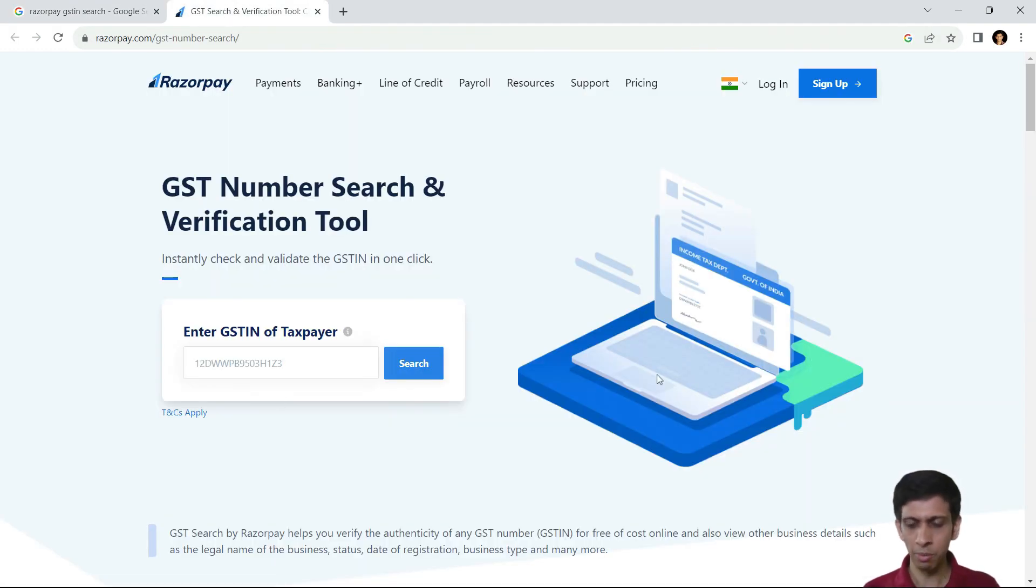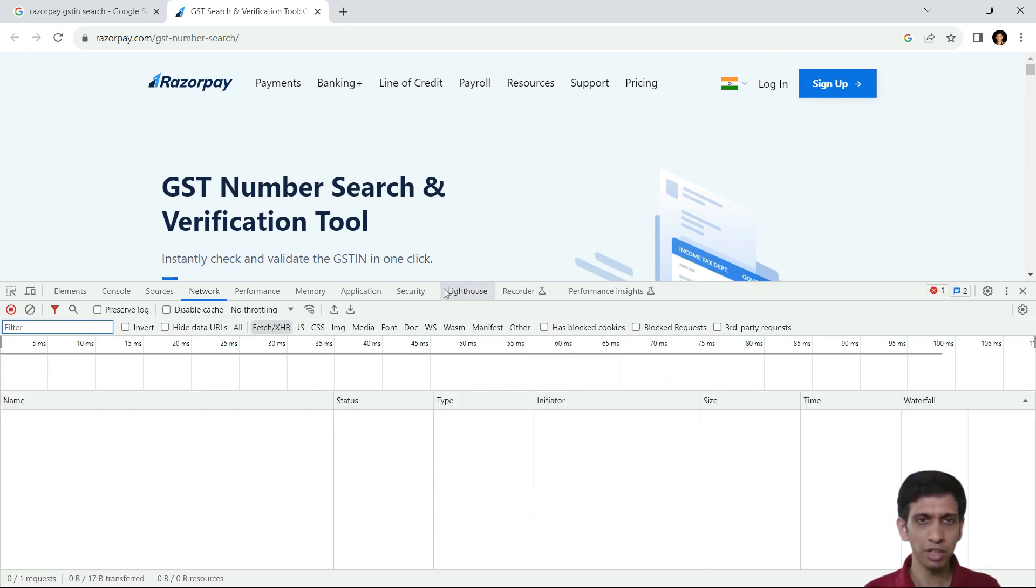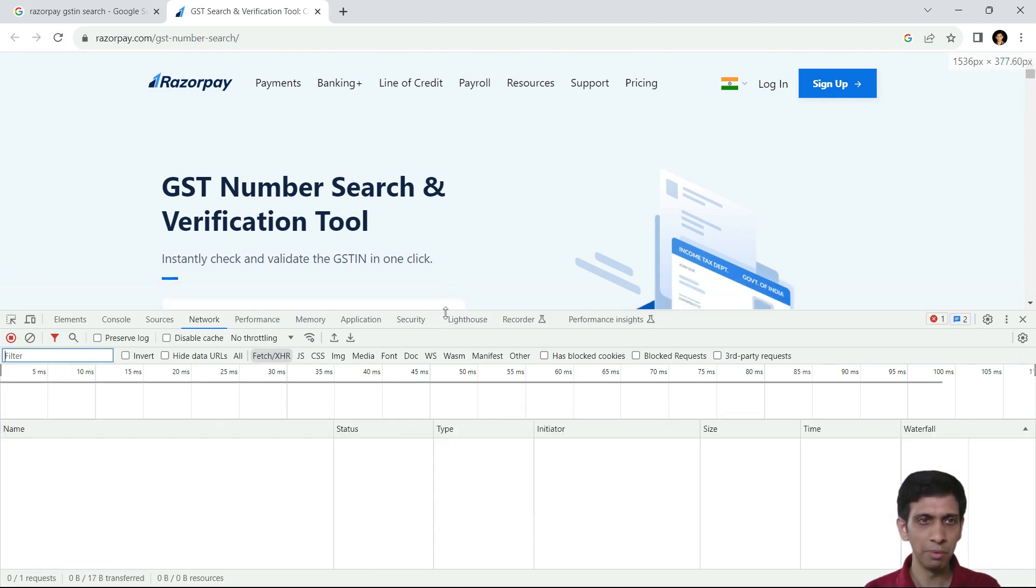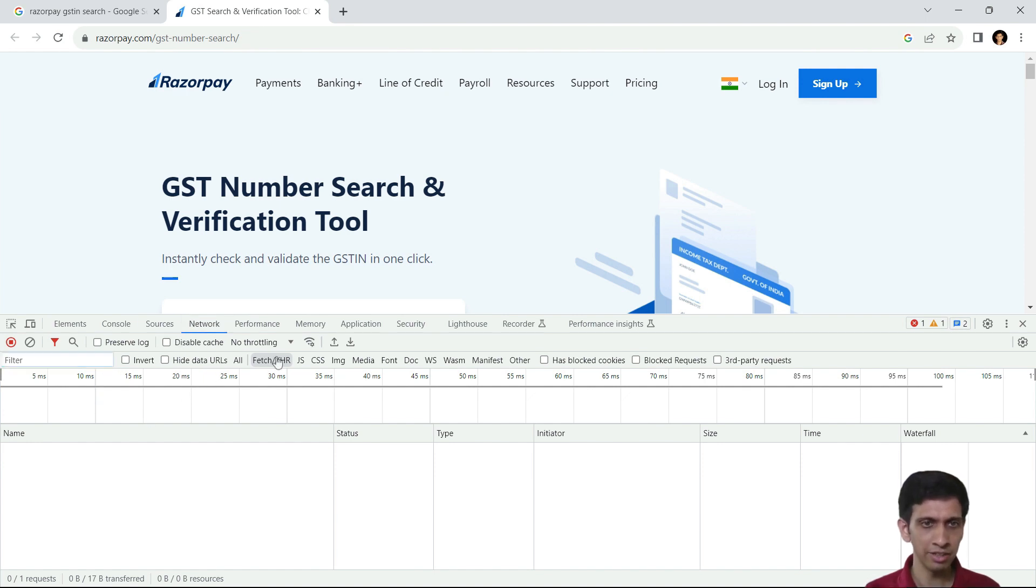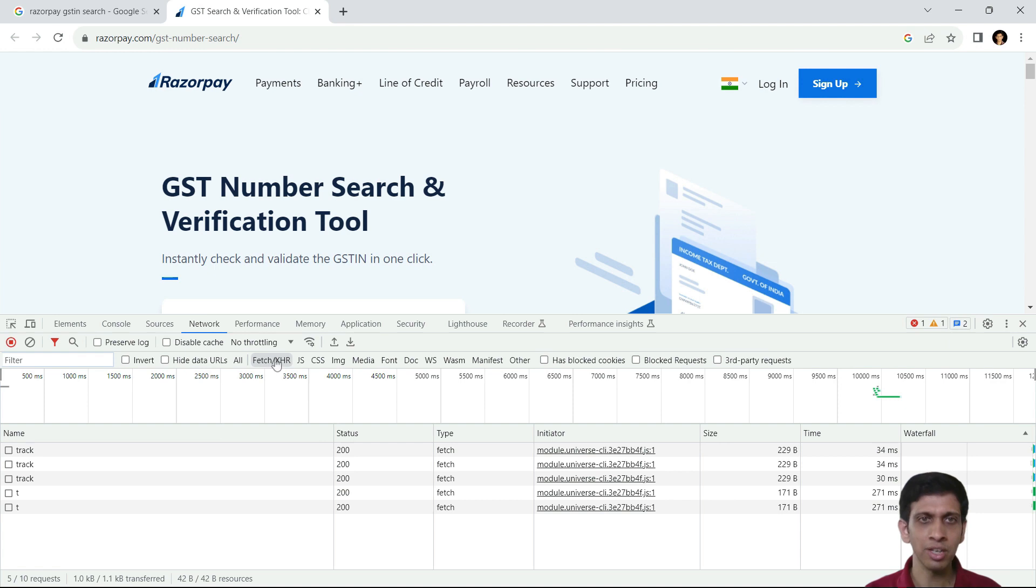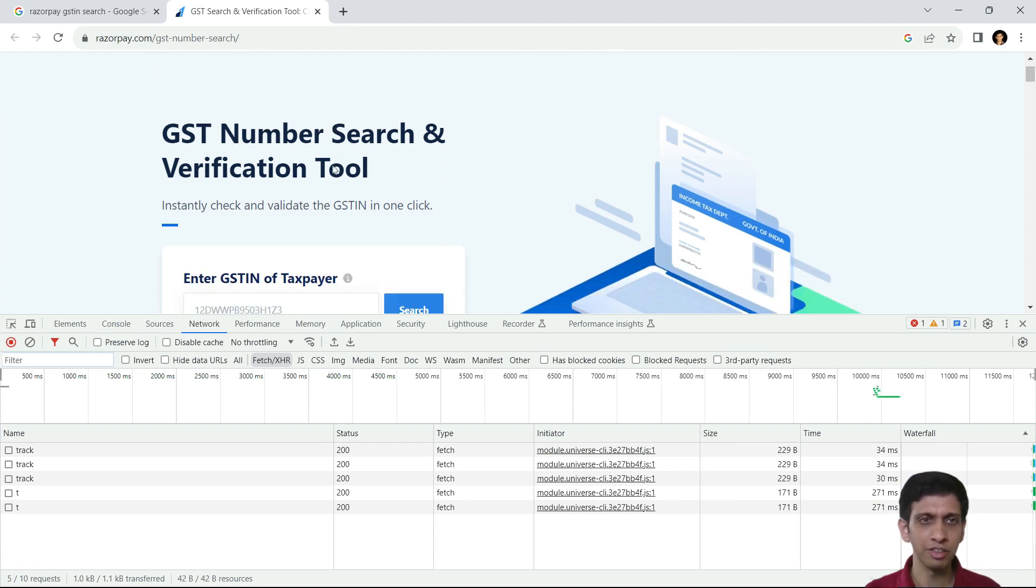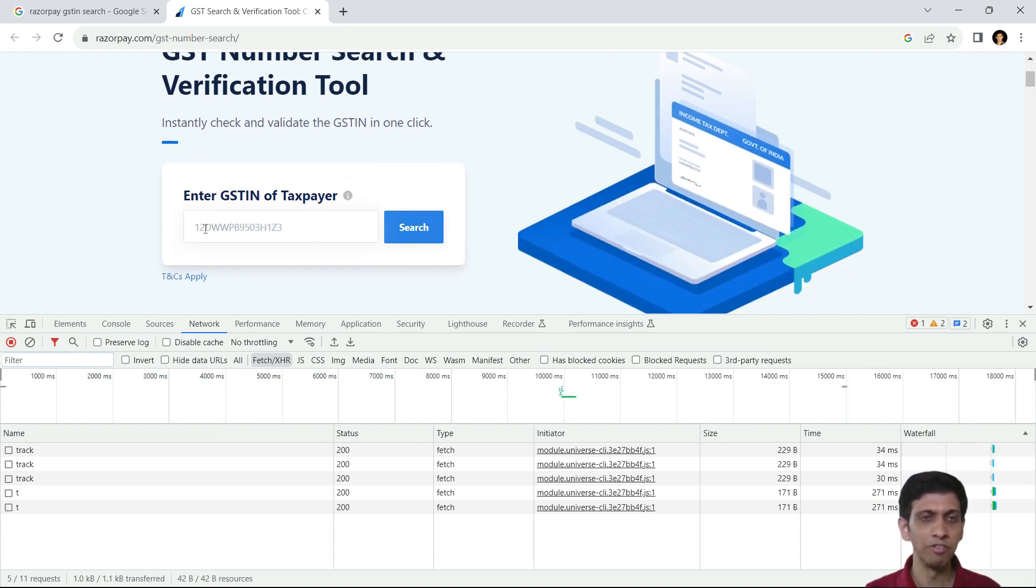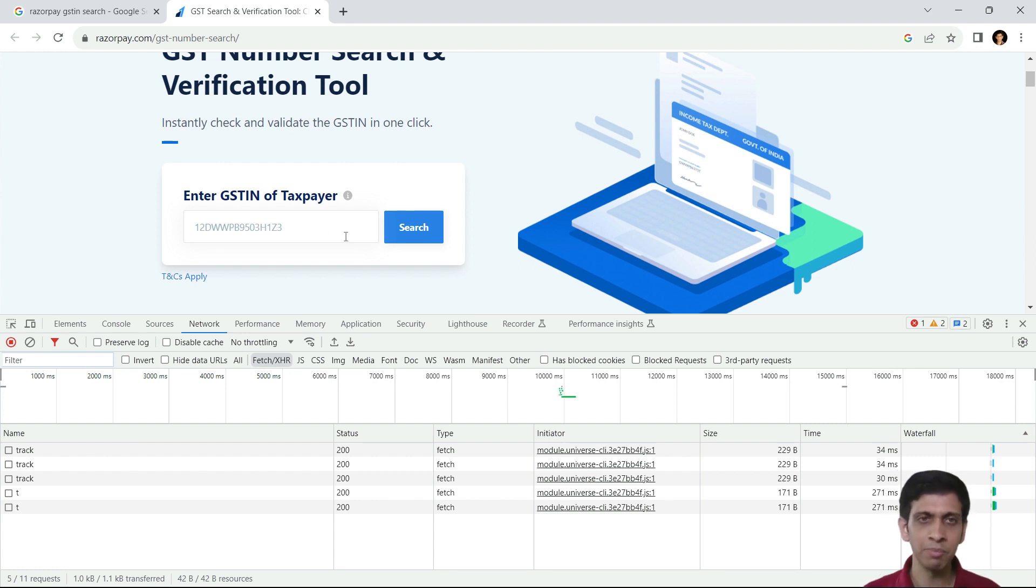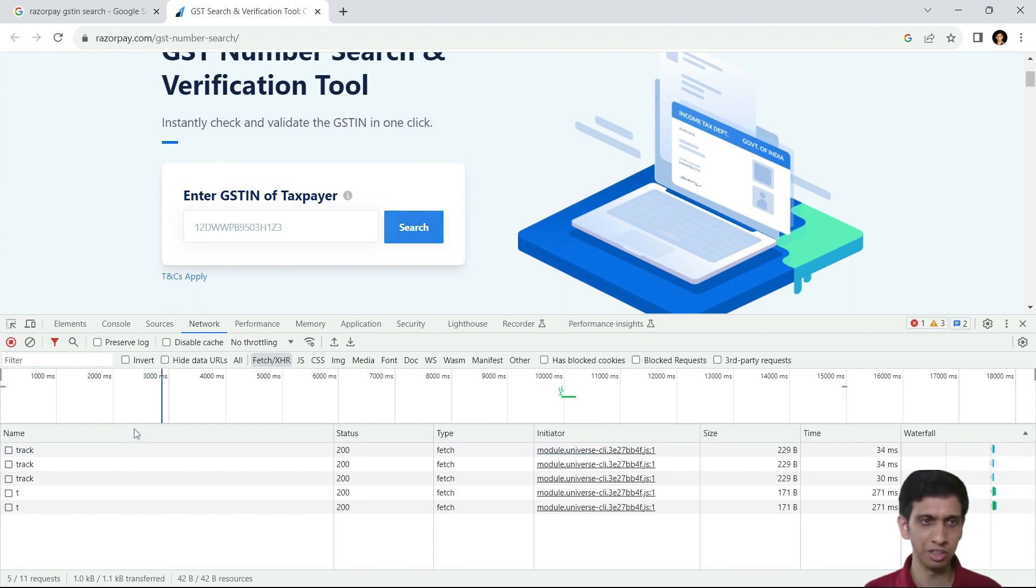Then I would press F12 to open up debugger window. From here, go to a tab called Network. And here just put a filter on Fetch or XHR. So we just want to check the URL which Razorpay would generate when I enter any GST number and hit the search button.